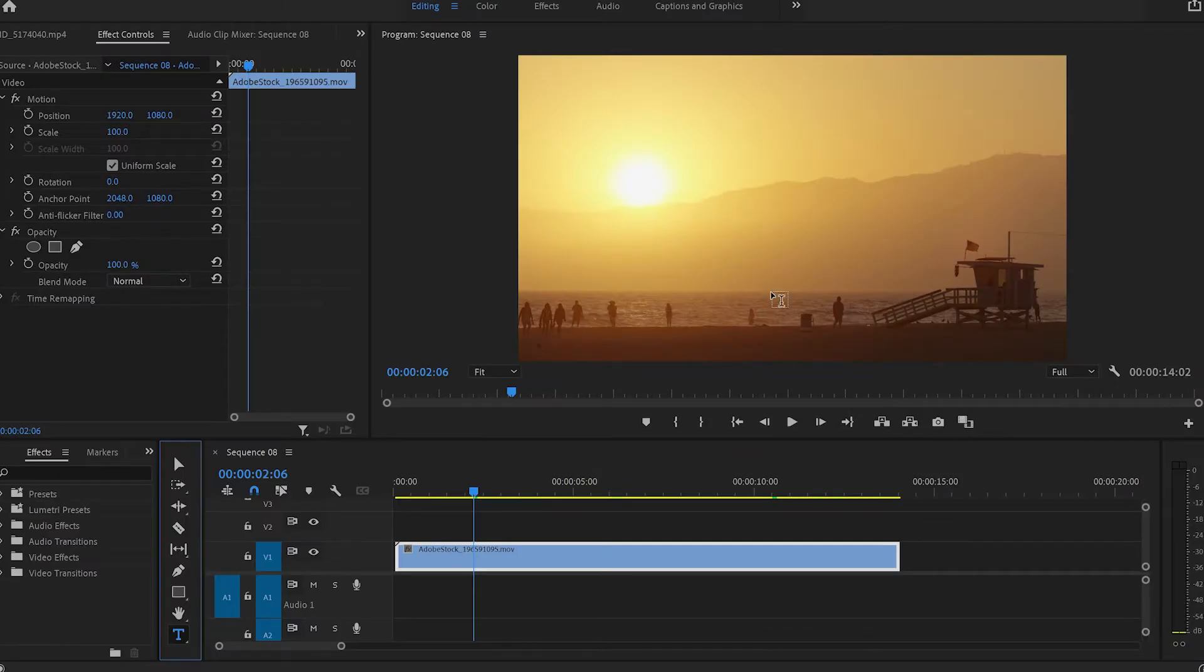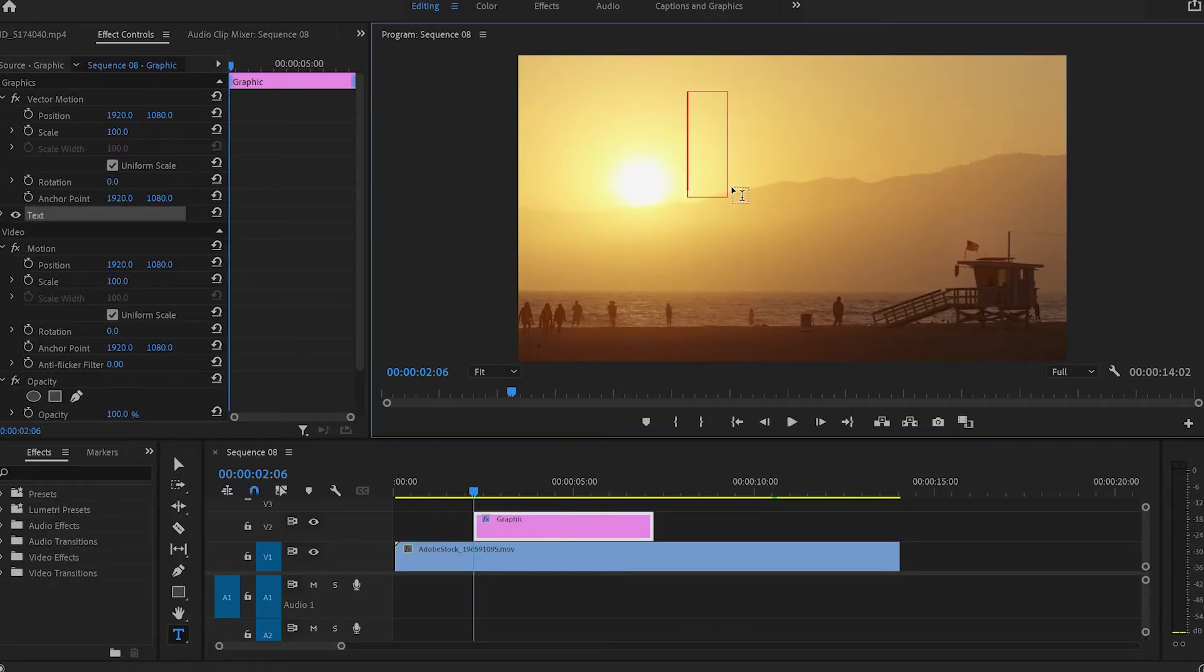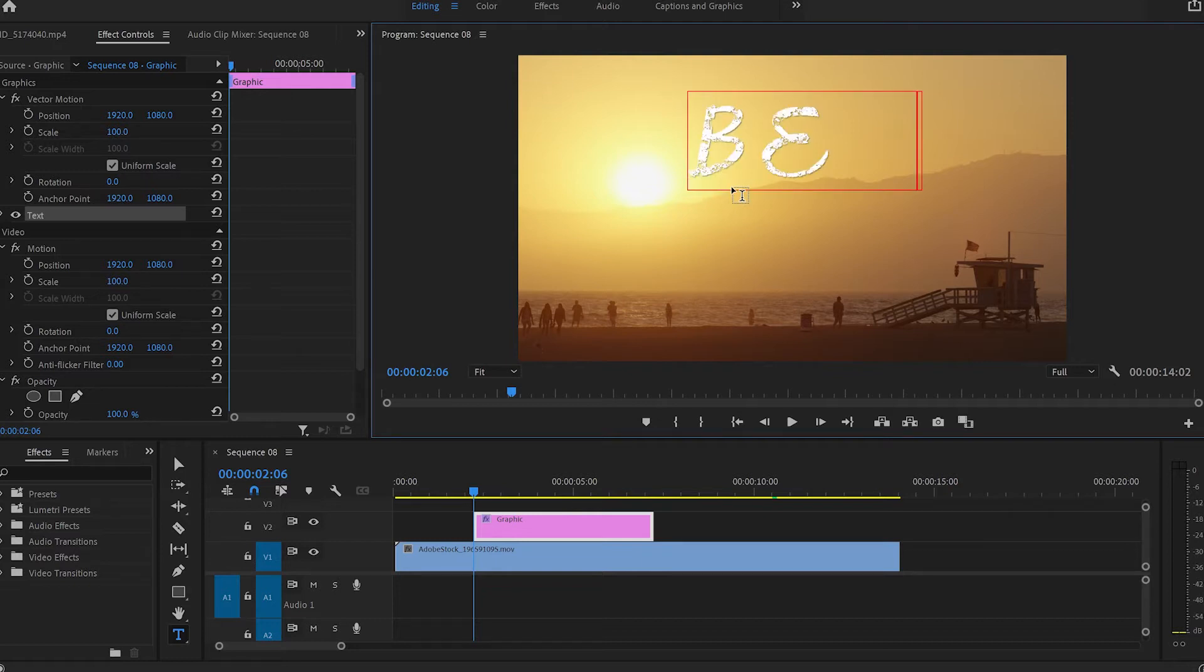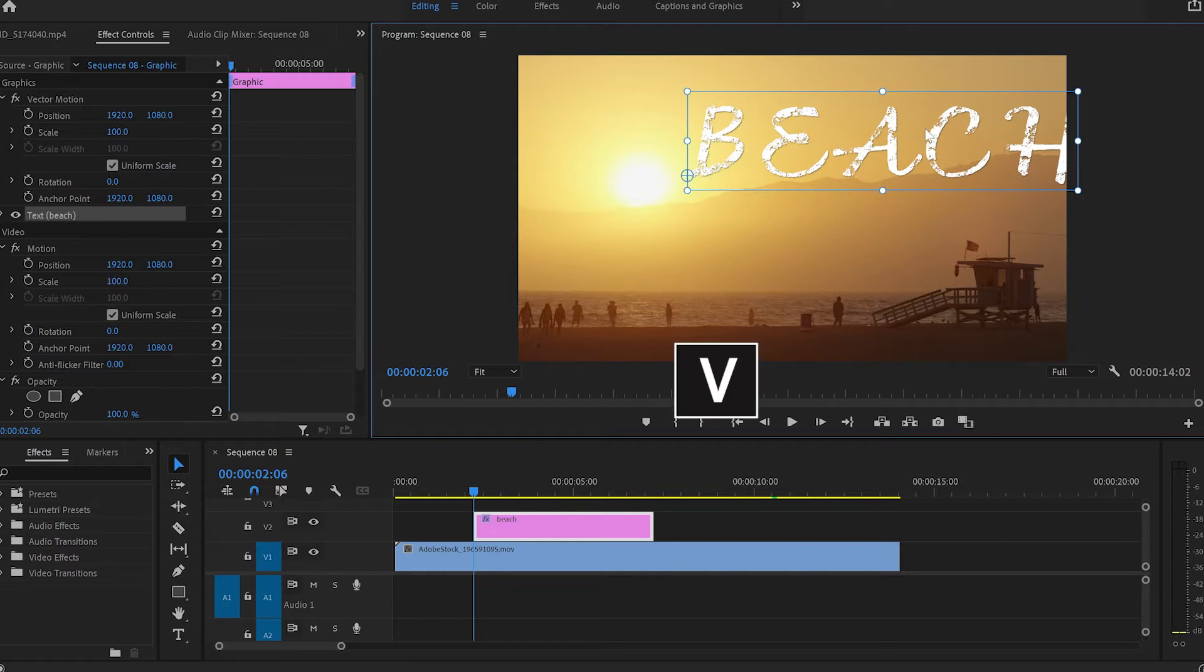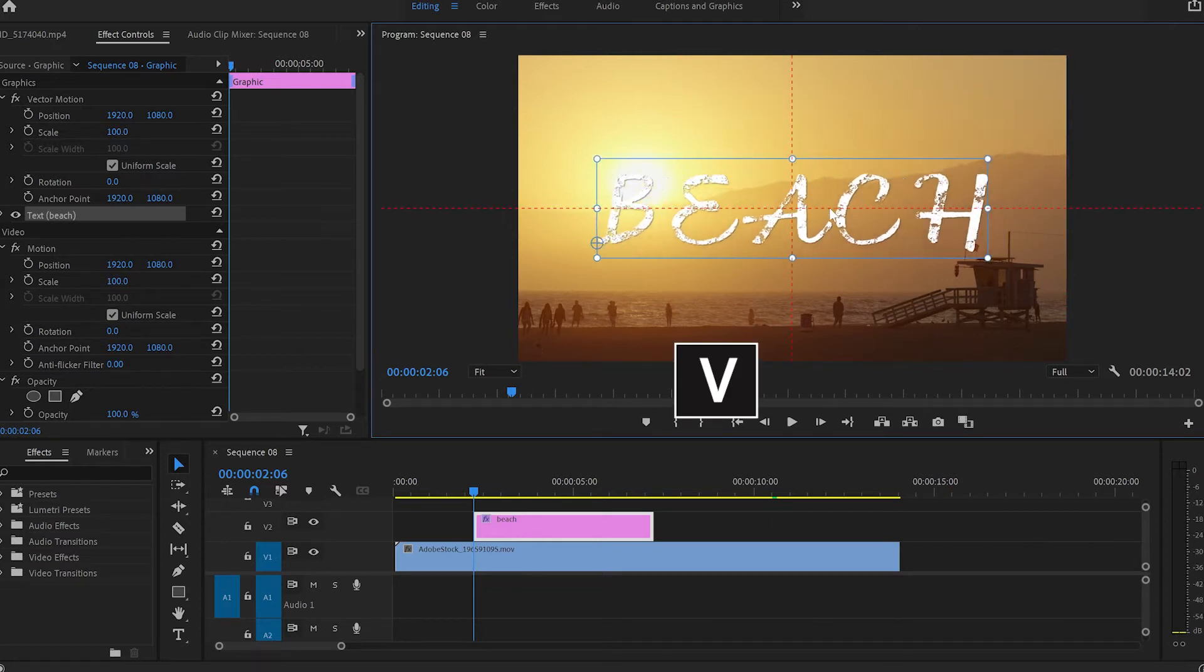After that I'll apply the text anywhere on the screen. I'm going to type BEACH, then press Escape, then V, and move the text to the middle of the screen.